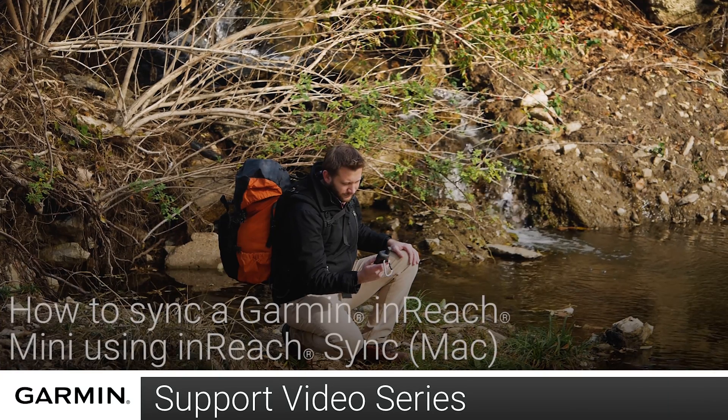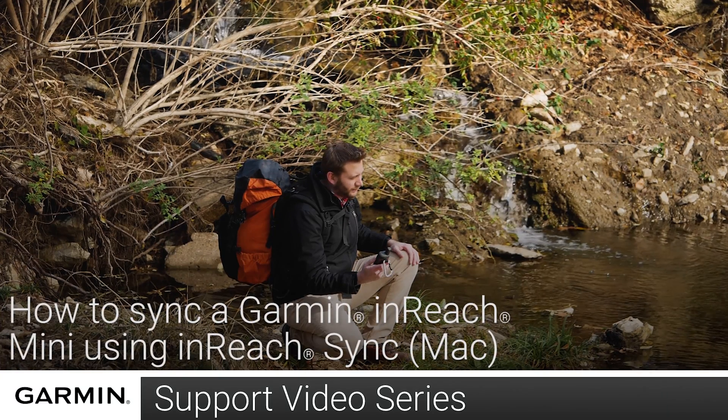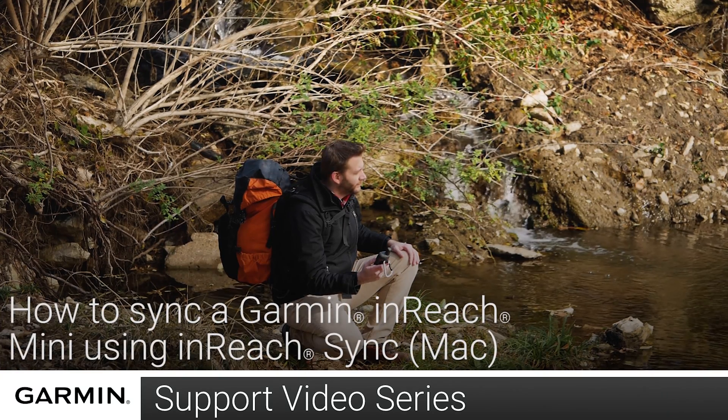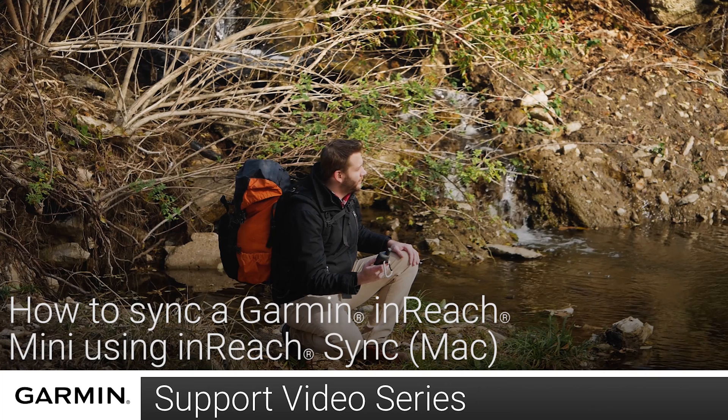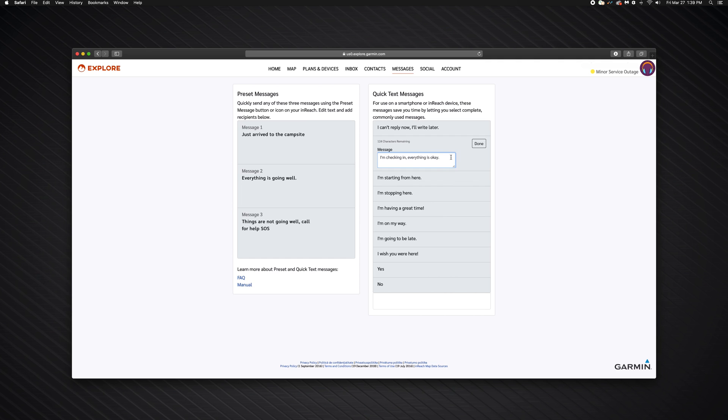Today, I'm going to show you how to sync your InReach Mini using the InReach Sync application on a Mac. InReach Sync was designed to synchronize data between your InReach device and the Explore website.